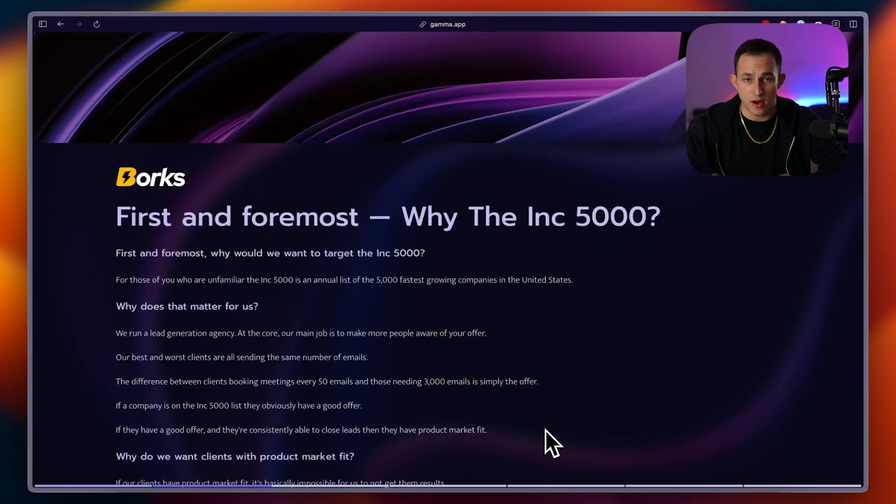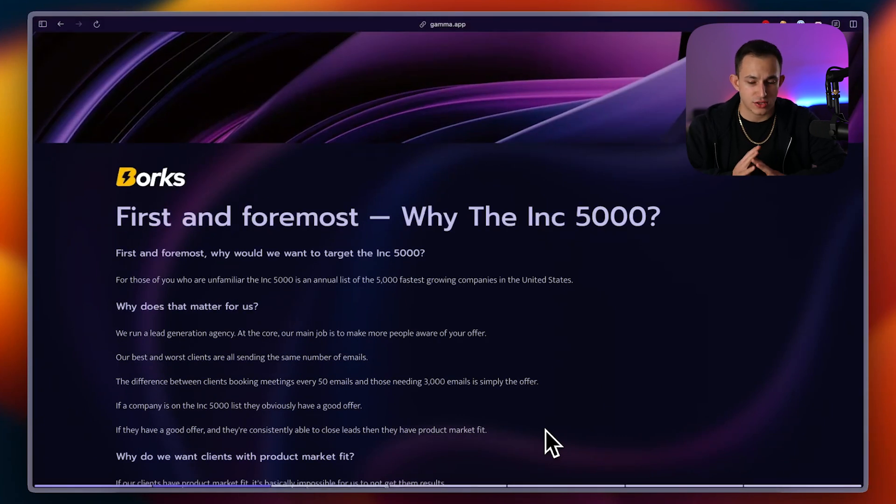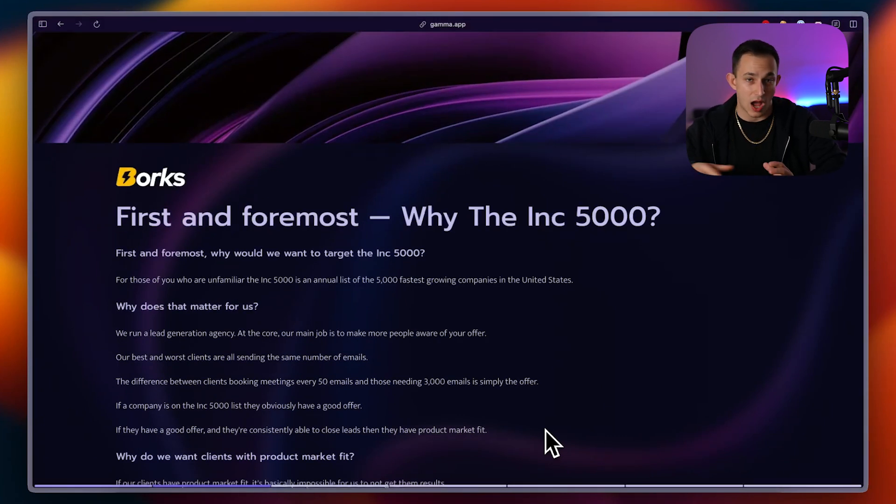In this video, I'm going to show you how we made a campaign targeting the Inc. 5,000 list of companies for 2024 to send emails to them using automated cold email. Okay, so let's get into it. Now, this is going to be a very quick video. I just want to show you guys the exact strategy behind how we did this and why we did this.